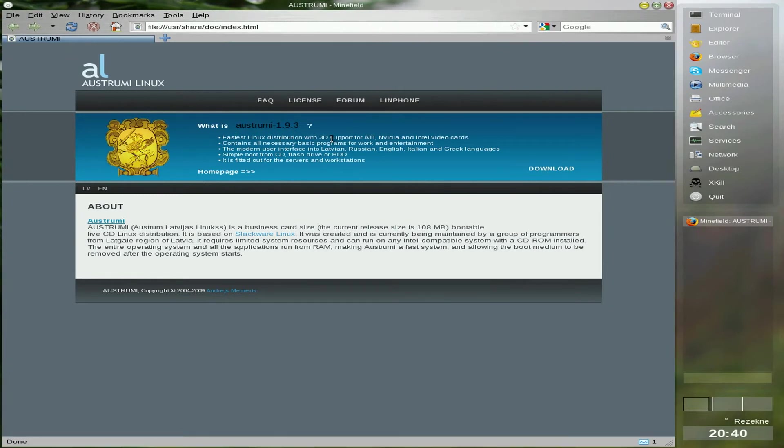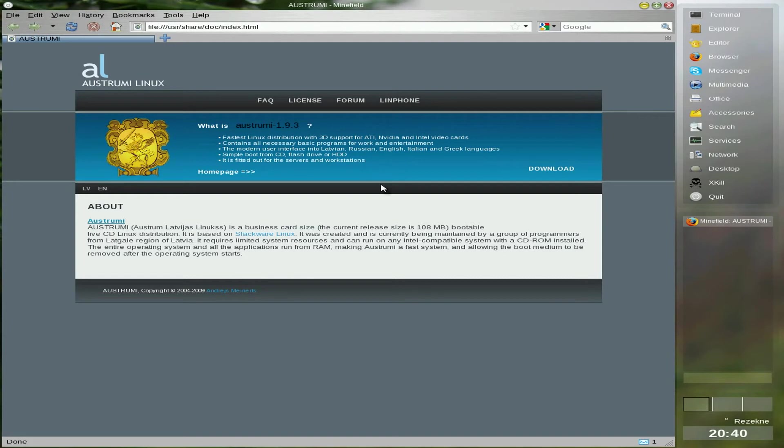It's 1.9.3. This is one we're using now. It's in Russian, English, Italian, and Greek, and Latvian. But it's from CD, flash drive, or hard disk, etc.